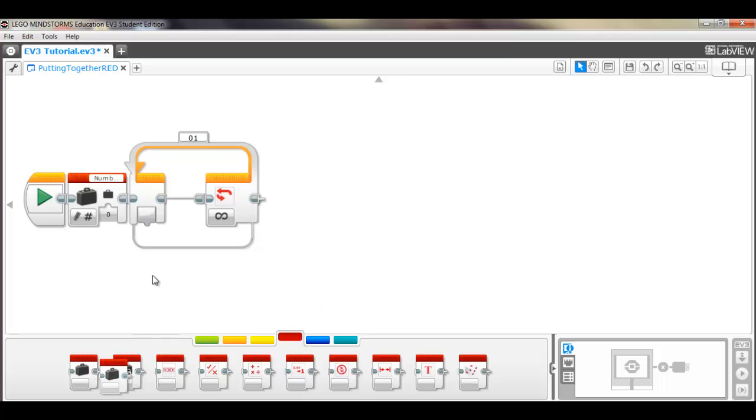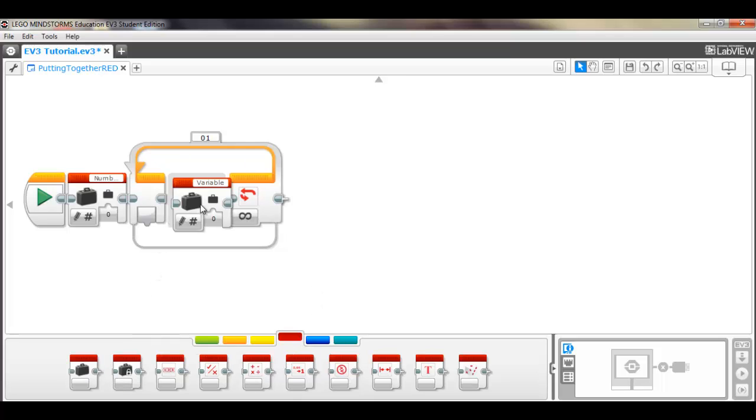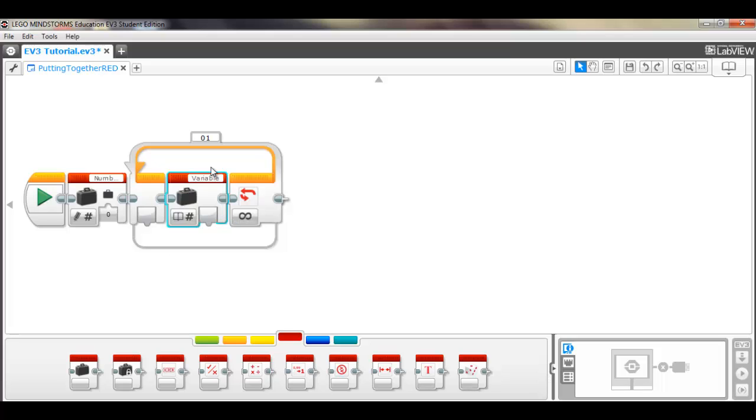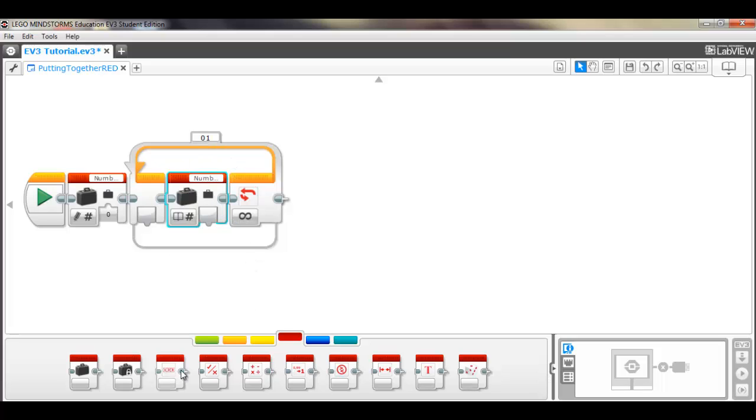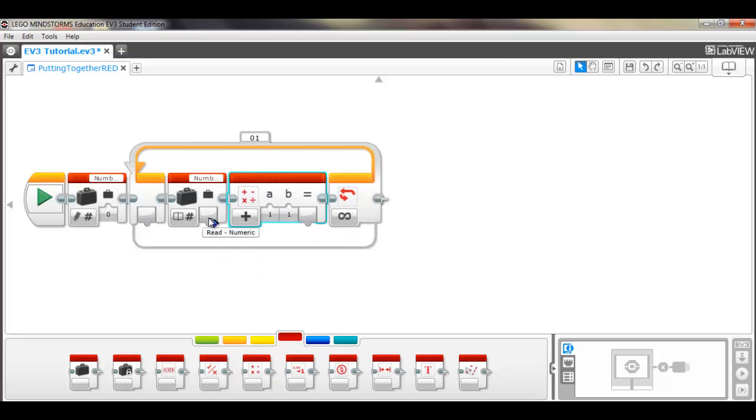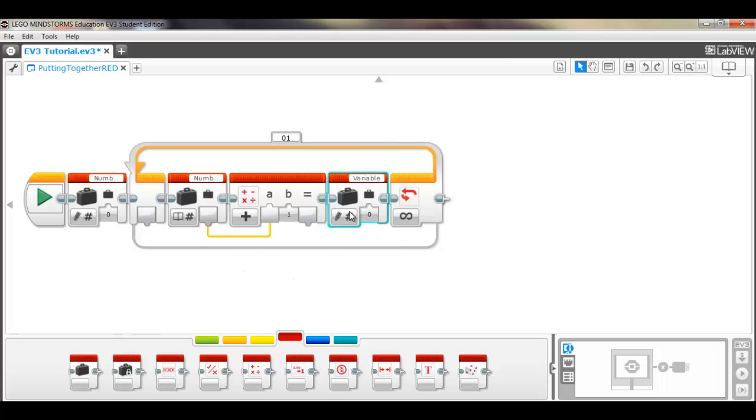Then we'll do the addition part, so we need a read block for number 1, then we need a math block. It's already in add mode, we want it to add 1, so that's good, and then we need to write.